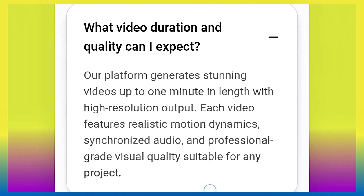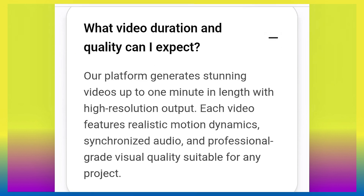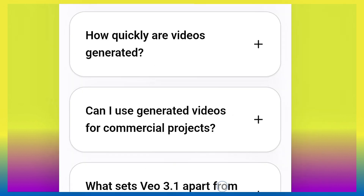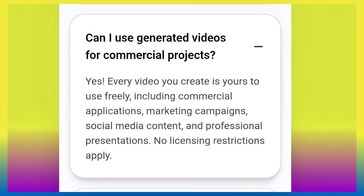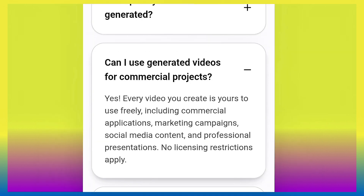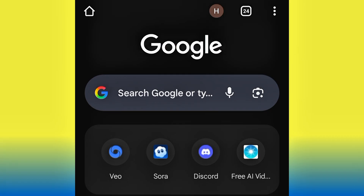We are going to try generating a one-minute video and test everything out. Also, if you look closely you'll see the question: 'Can I use generated videos for commercial projects?' — meaning can you use it for YouTube, adverts, and so on? The answer is yes, every video you create is yours to use freely.